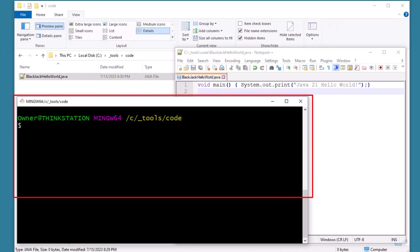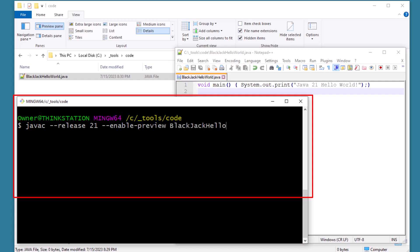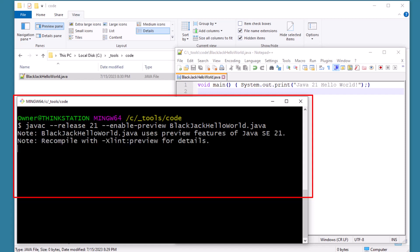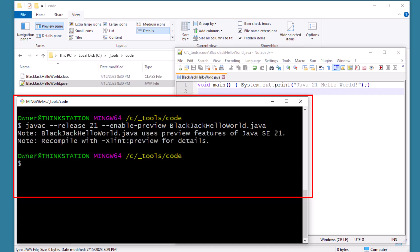Now come over here after you've saved your file and compile it. We're going to have to do some tomfoolery here. We need to indicate that we want to use the 21 release and specifically enable the preview features with the --enable-preview switch. Then we type in the name of the Java file, which is blackjackhelloworld.java, and hit enter. Boom. All of a sudden our code is compiled. You can see that class file up top there.